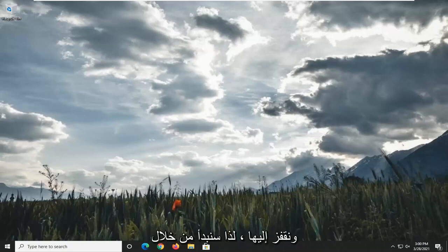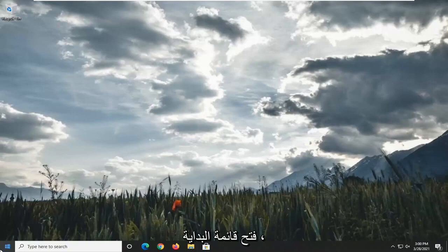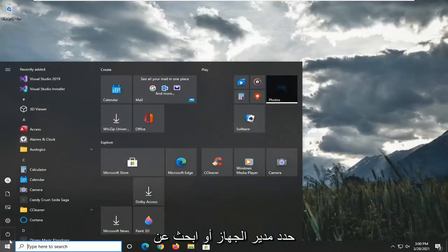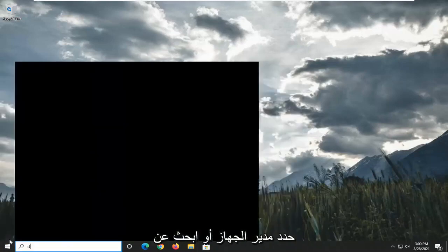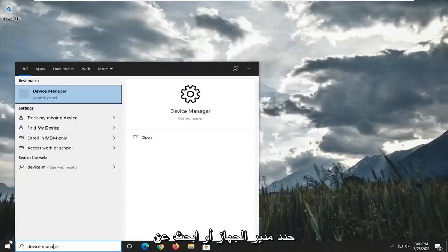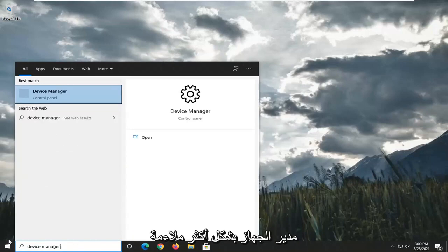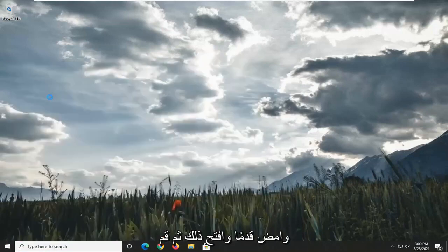So we're going to start off by opening up the Start menu. Select Device Manager or search for Device Manager more appropriately. And go ahead and open that up.